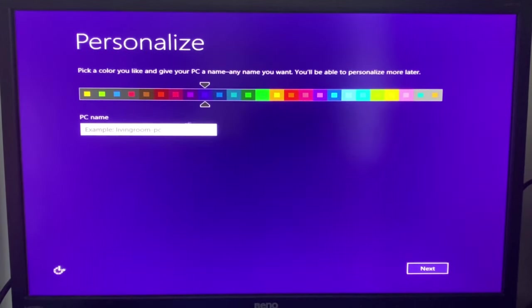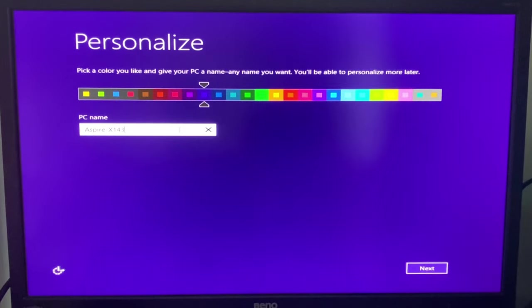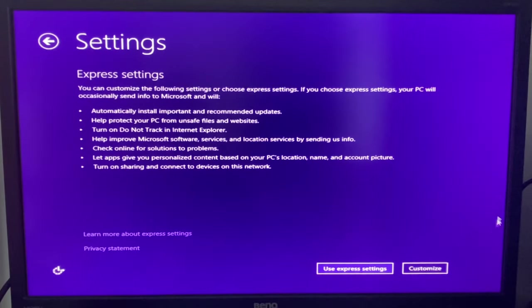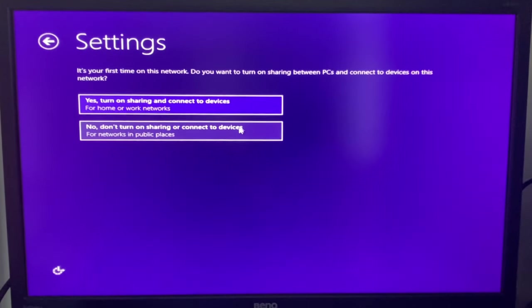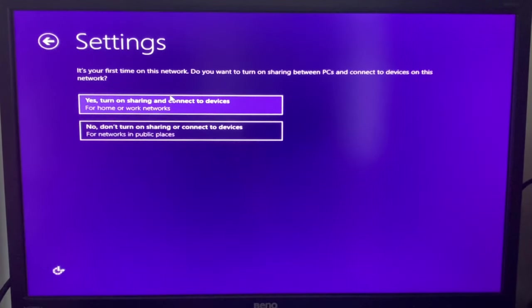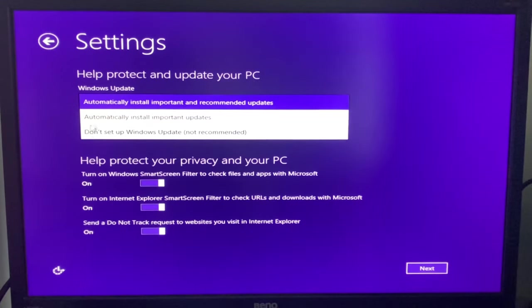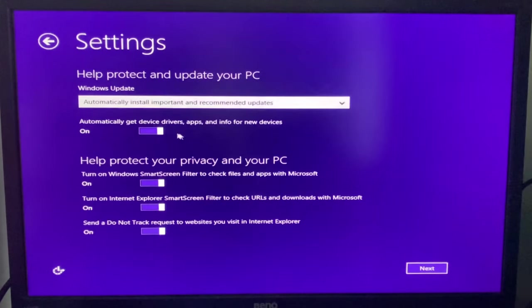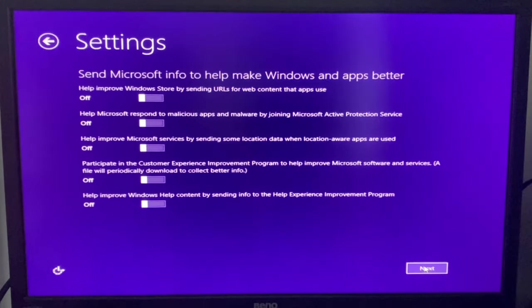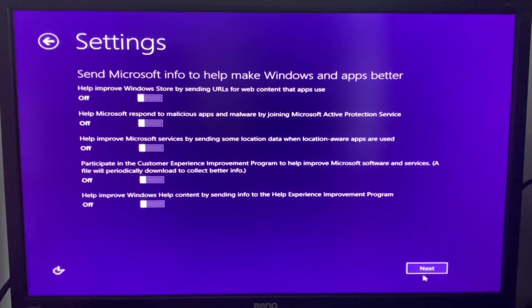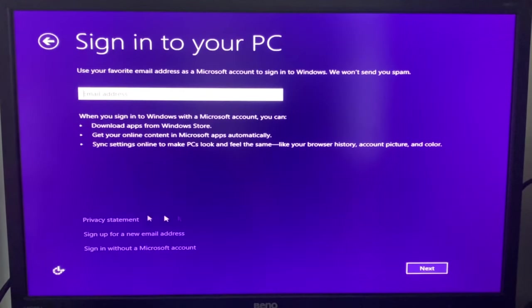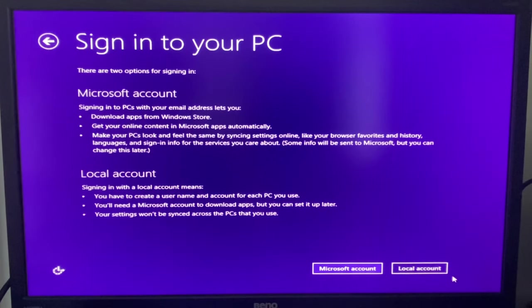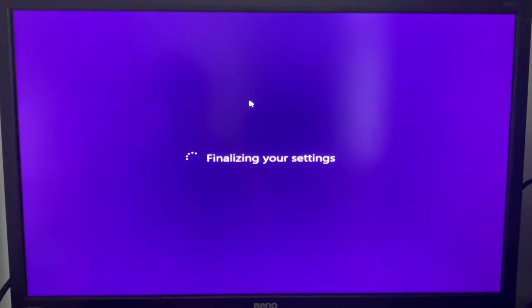So let's go with that purple. PC name, Aspire X1430. Let's customize this. It's your first time on this network. Do you want to turn on sharing between PCs and connected devices on this network? Yep. Turn that off. Next. Sign in without a Microsoft account. Local account. Whale.